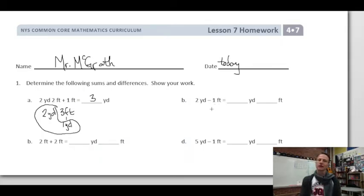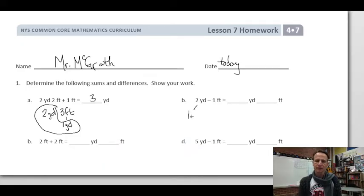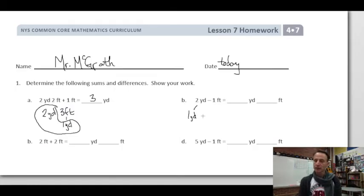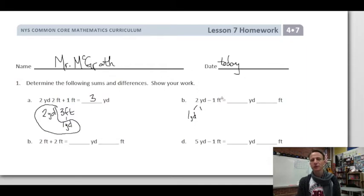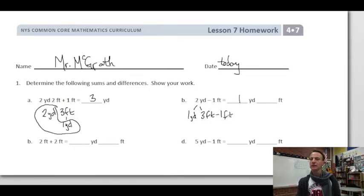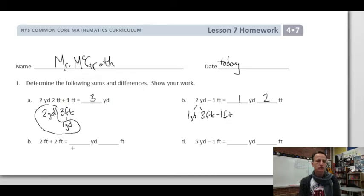Now: two yards minus one foot. A couple of ways to go about this — just like subtracting mixed numbers. We set one yard aside and leave it as is. The other yard we convert to three feet, so we can subtract. That leaves us one yard, and three feet minus one foot is two feet. Excellent.